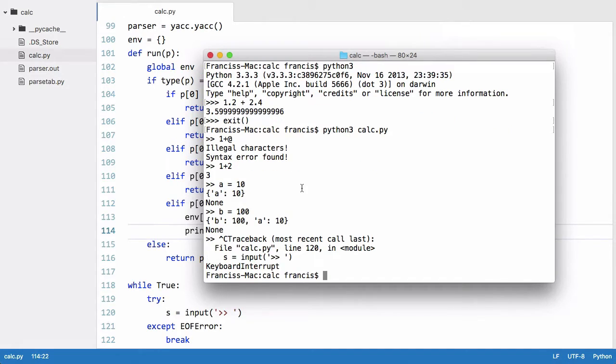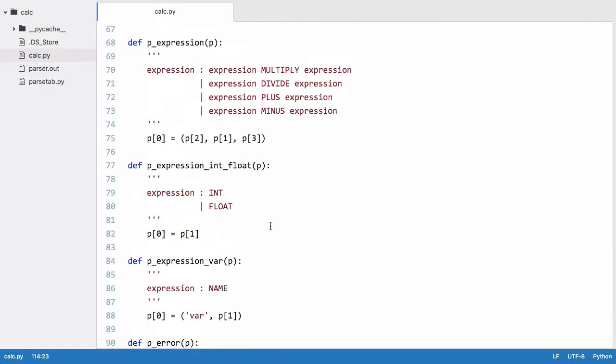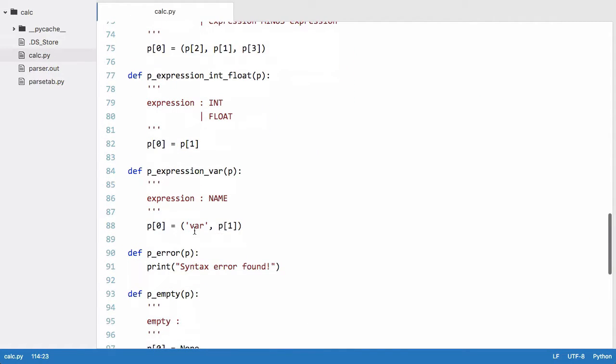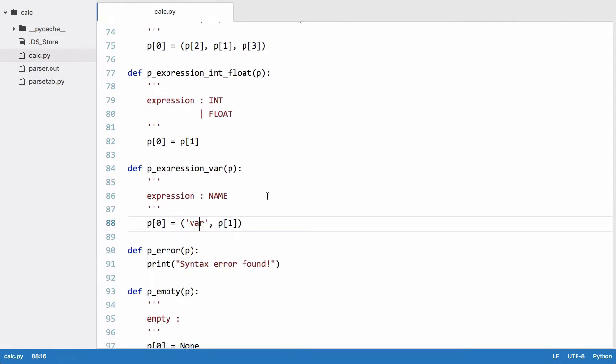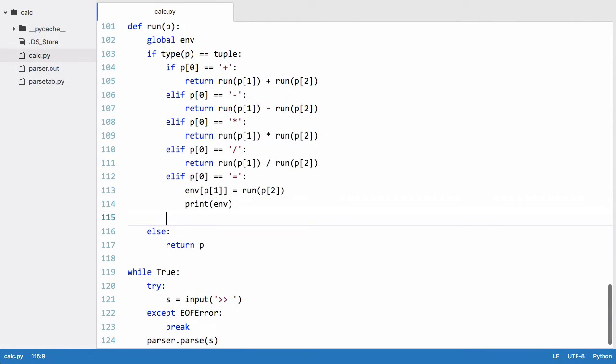Now what we need to do is retrieve the variables so the way we do that is we scroll up again. You can see that retrieving a variable is when we have the word var so in our tuple we'll say...